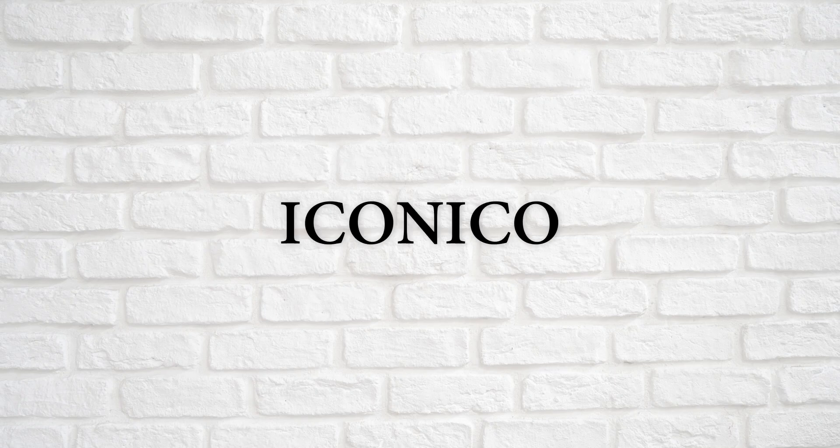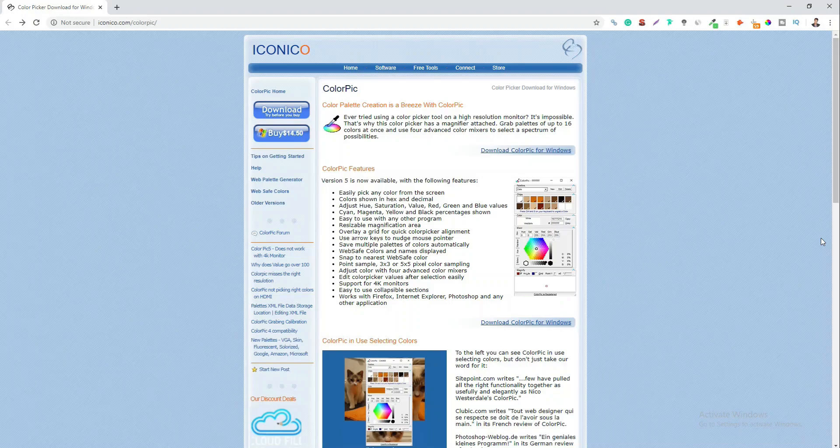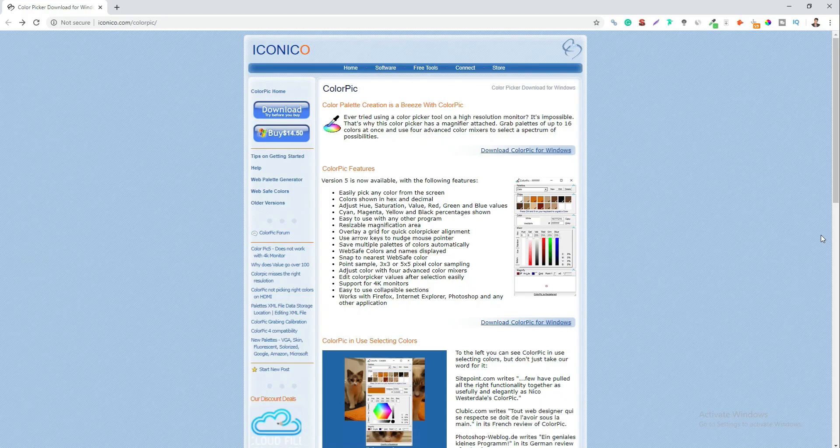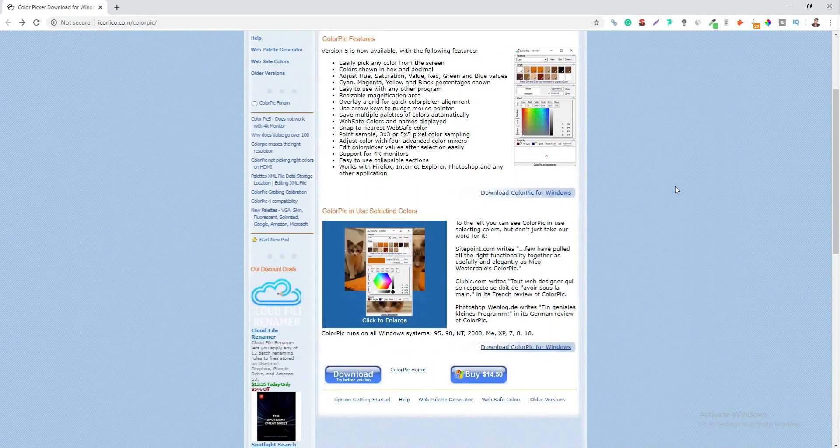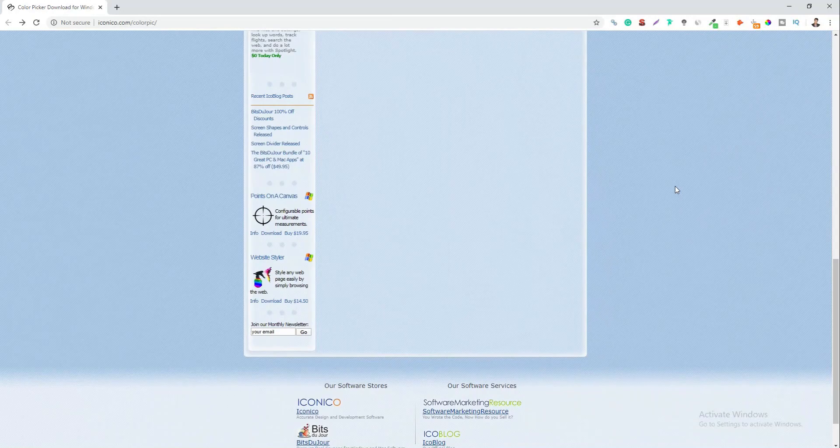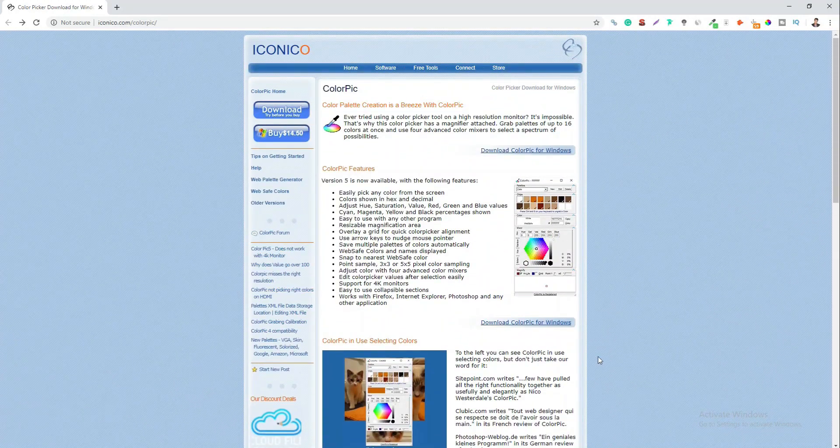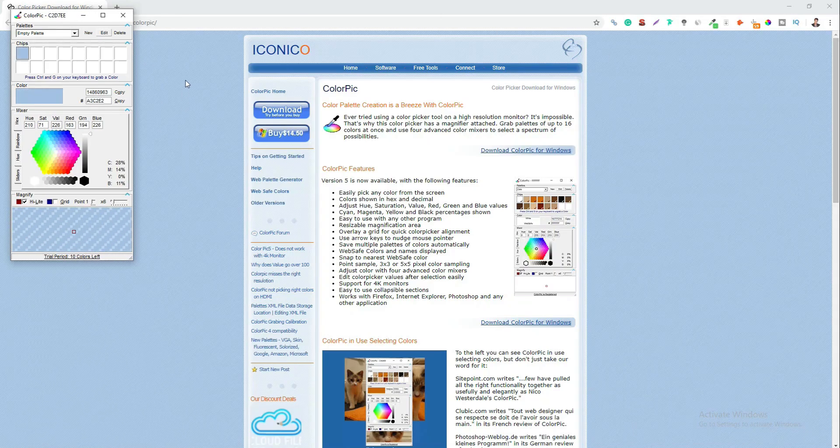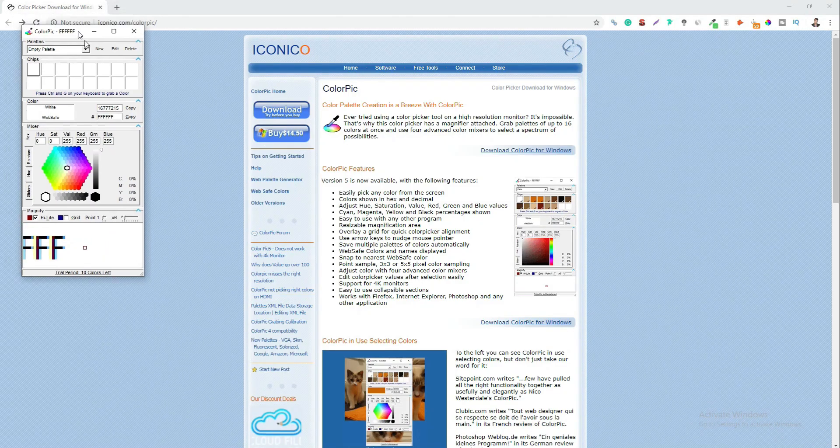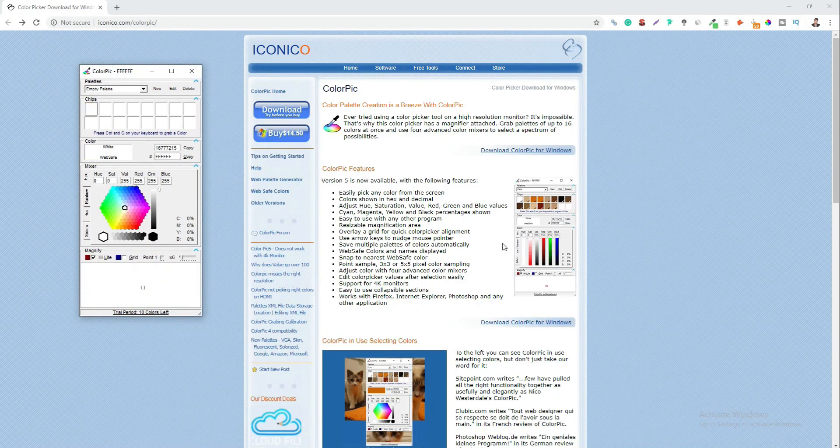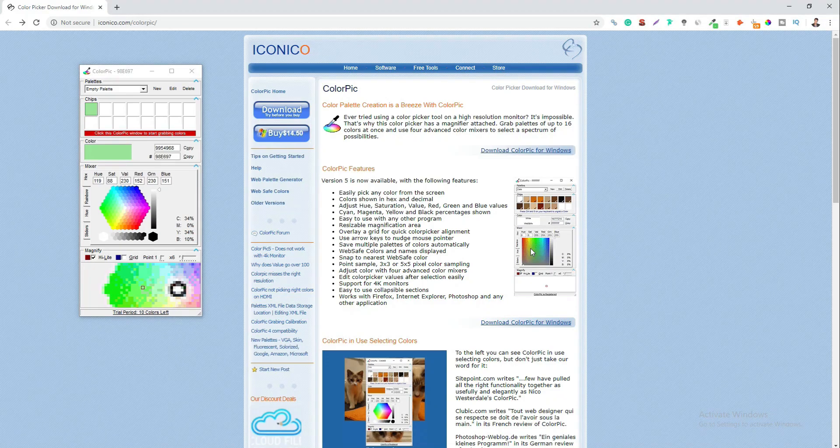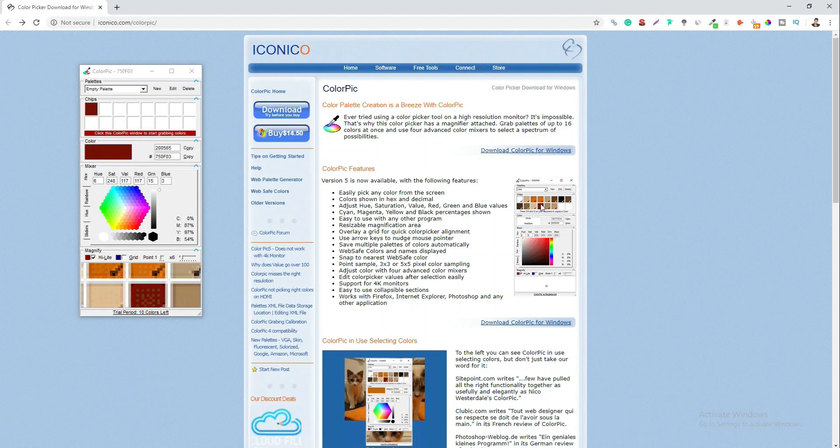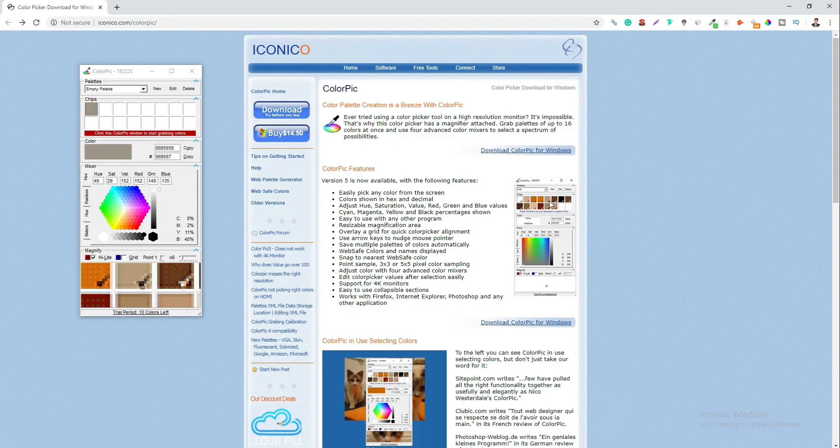At last, on the list, we have the Iconico Color Picker. The Iconico Color Picker is a software for creating a color palette. The color picker has a magnifier attached that can grab you a palette of up to six colors at once. The four advanced color mixers can be used to obtain a spectrum of possible combinations. You can easily pick up any color from the screen and the color code are shown in hex and decimal form. Adjust the hue, saturation, value, red and green, blue values to get the perfect palette of the colors.